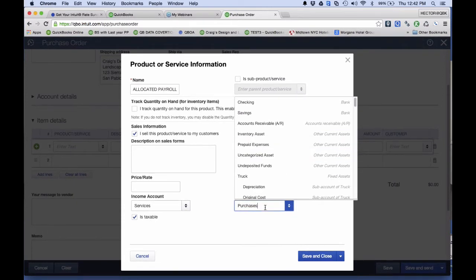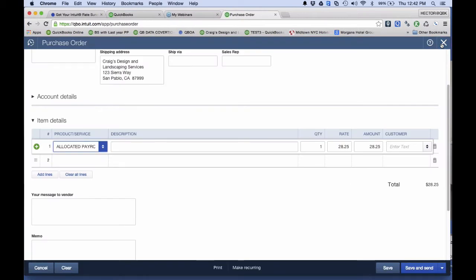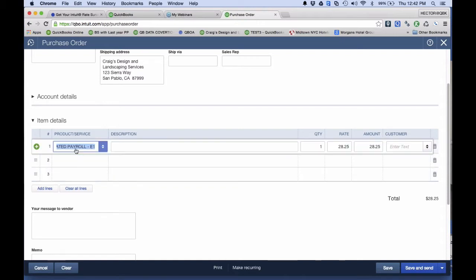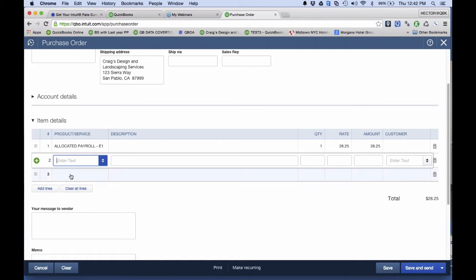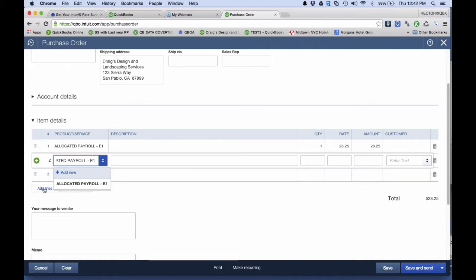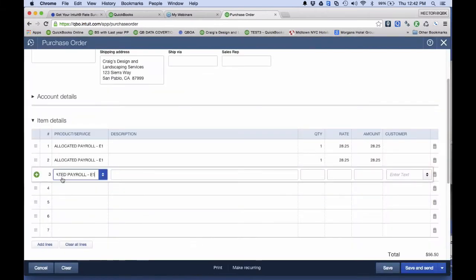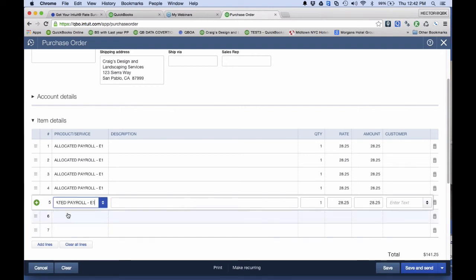Under Expense Account, I want to create a separate account called 'Allocated Payroll Expenses.' I'll leave it in purchases for now and move it afterwards. I hit Save and Close. One thing I should have done before was create that account — I'll do it afterwards. For this Allocated Payroll item, I'm going to copy the line seven times to emulate a timesheet. It seems like a lot of work, but I'll save it as recurring so I don't have to do it again.